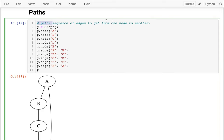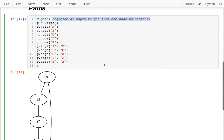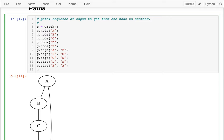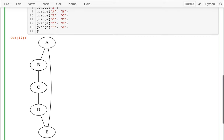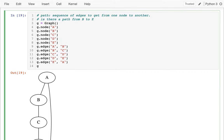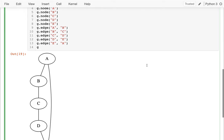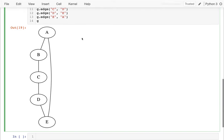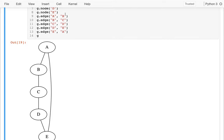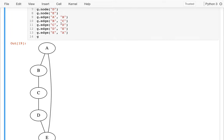A path is just a sequence of edges to get from one node to another. So maybe I might ask: is there a path from B to E? It turns out there is. I'm trying to get from B to E — well, first I would go from B to A, which is probably what I would do.